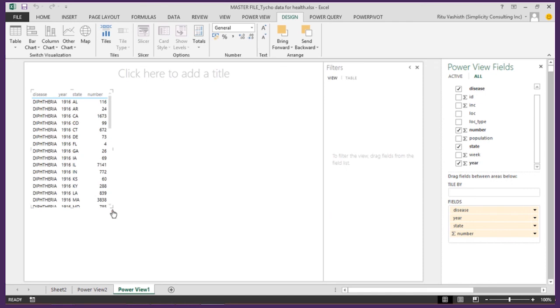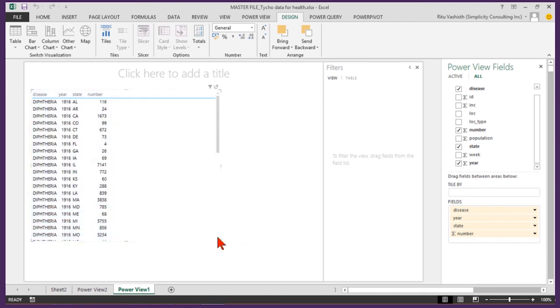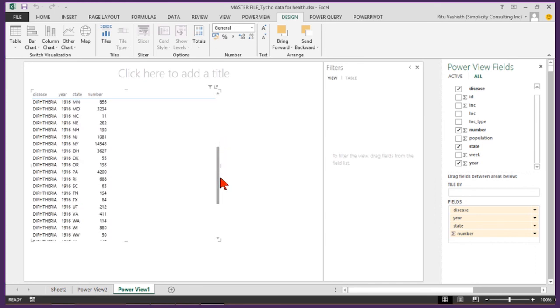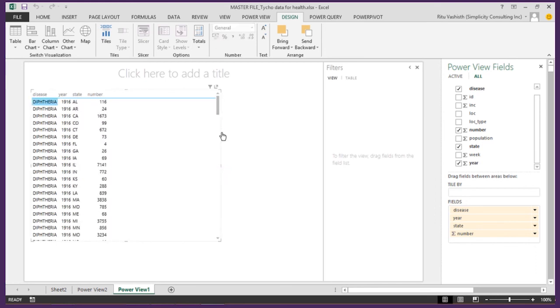The table here shows the aggregate number for disease cases by year for each of the states, already saving me the time to apply filters to acquire this information. For our example I would like to analyze diphtheria occurrences.